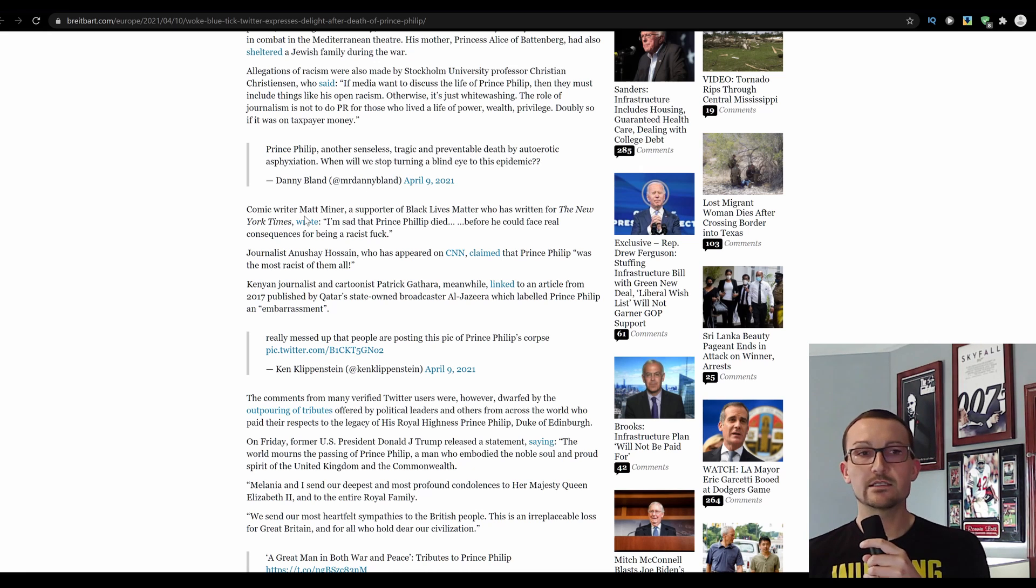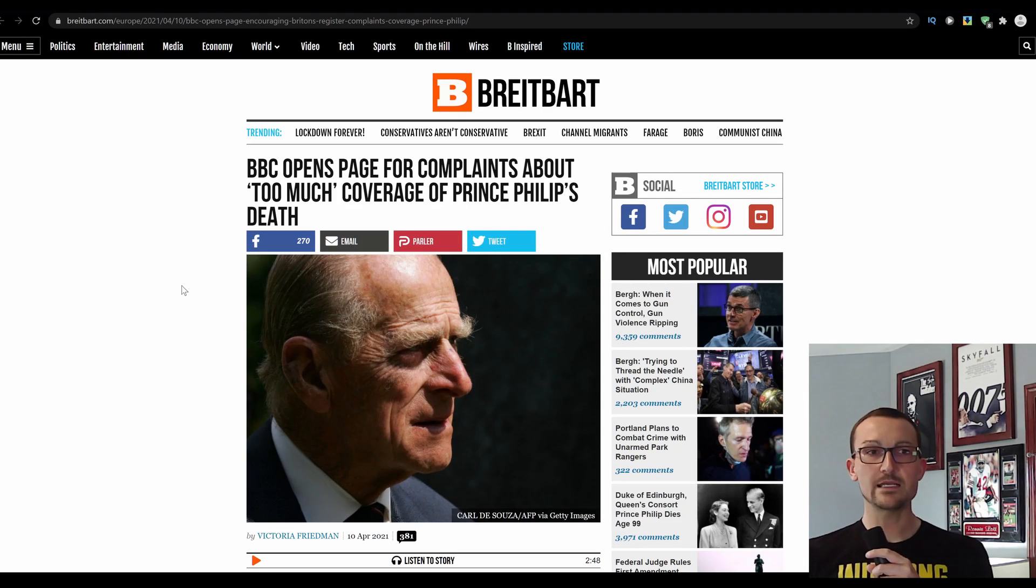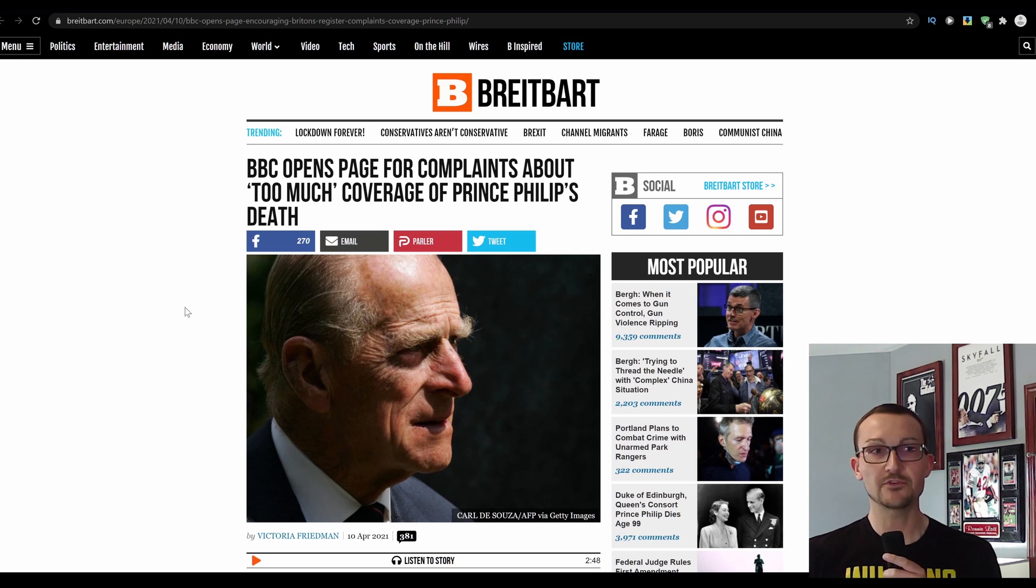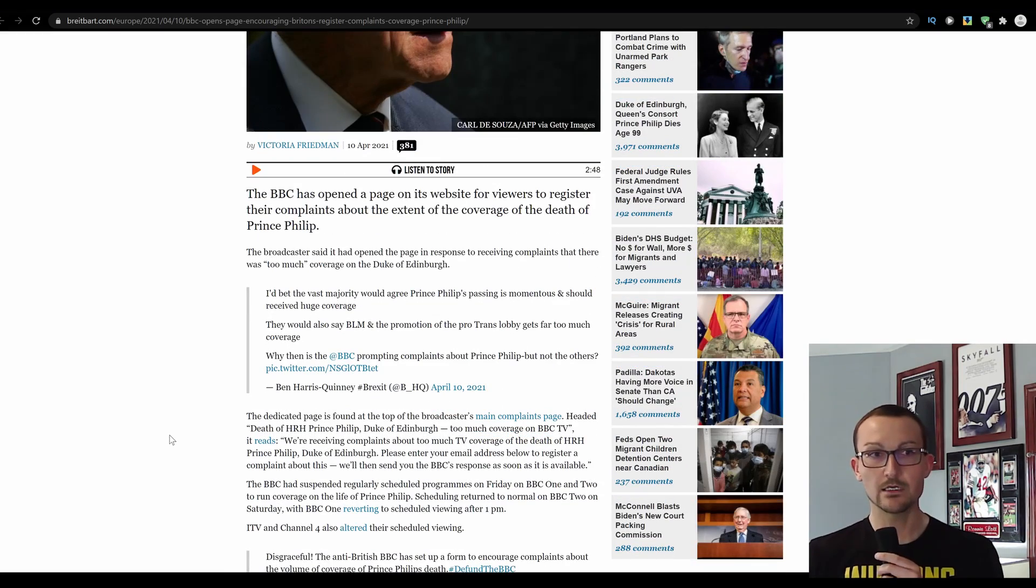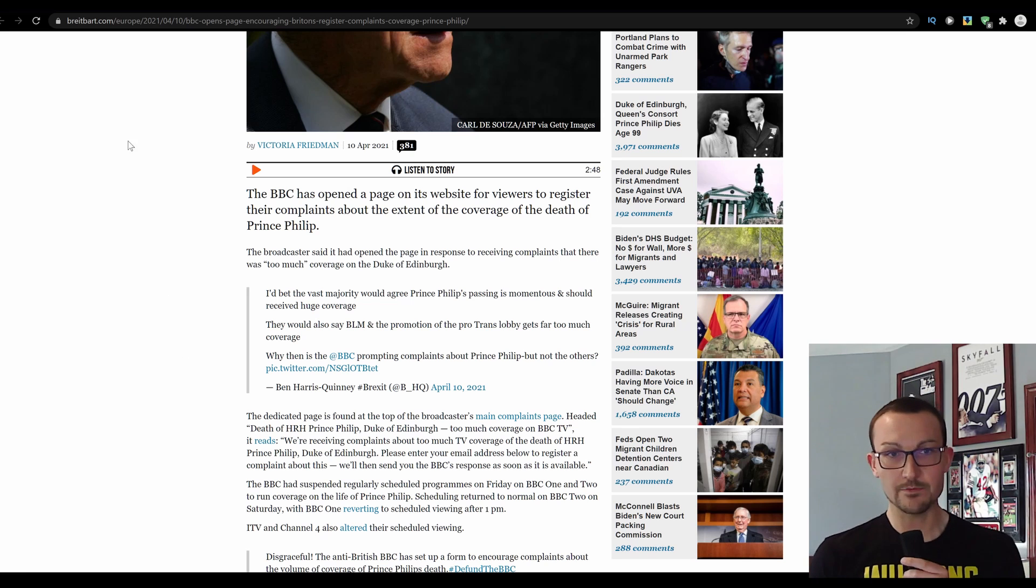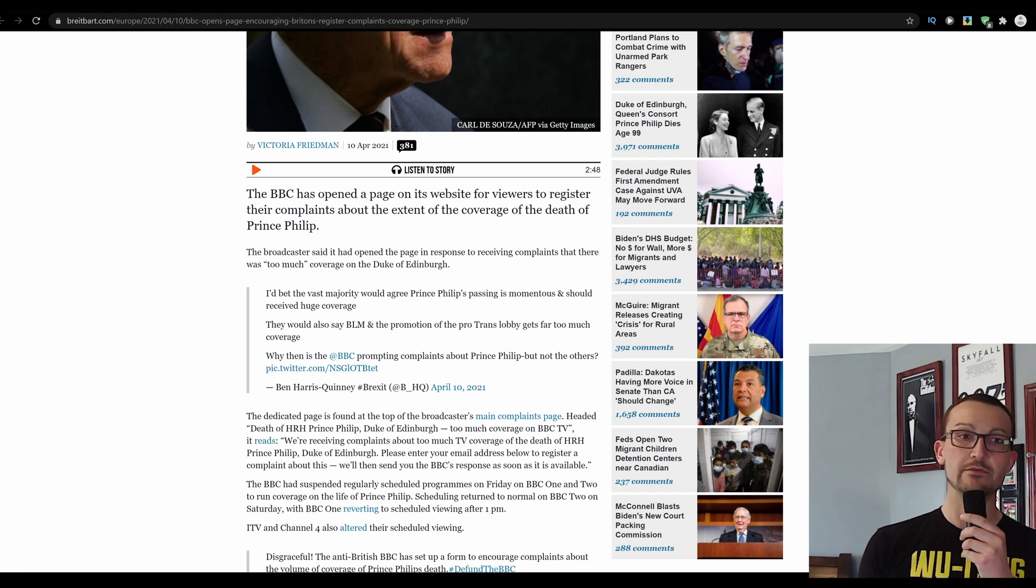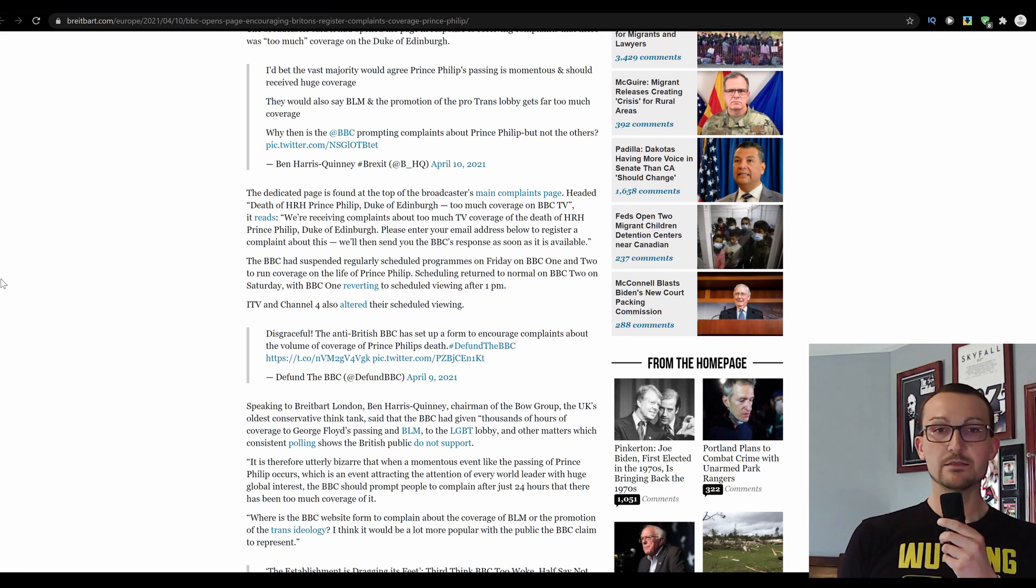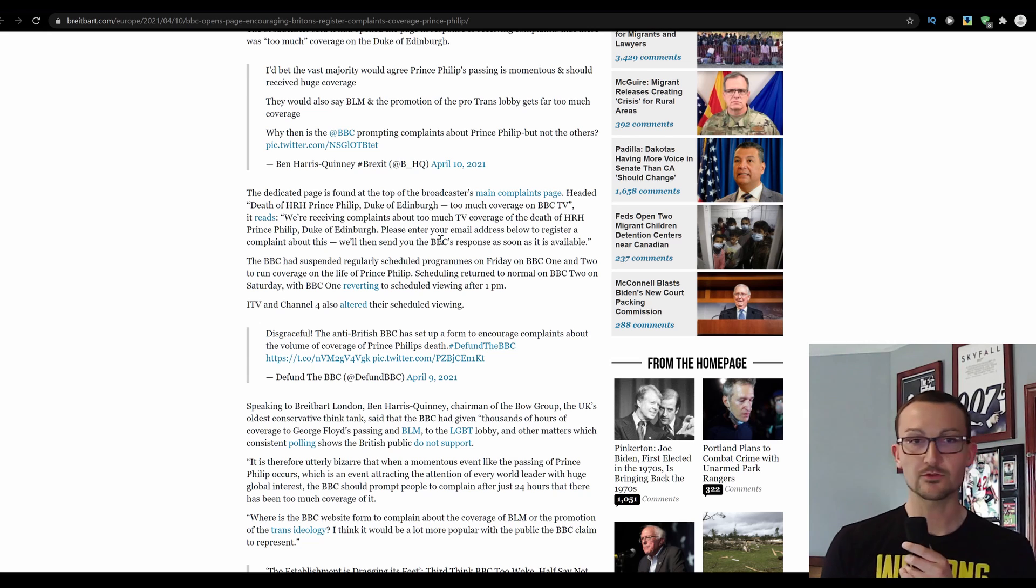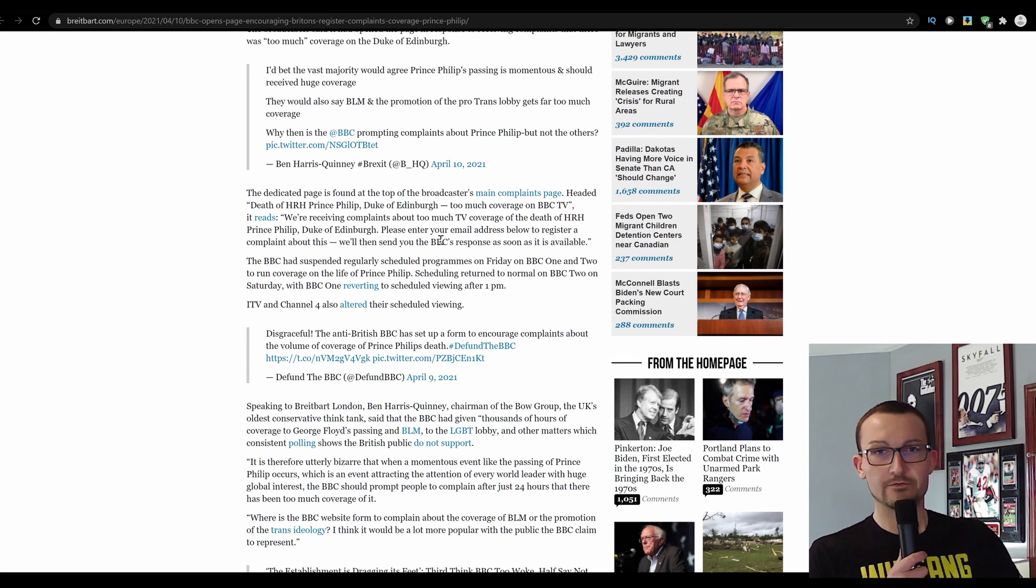But let's just see what the institutions are up to. If it's just the Twitter activists, if it's just the blue checkmark crowd, it's not that bad. Well, how about the state broadcaster opening up a page for complaints about too much coverage of Prince Philip's death? Taxpayer-funded. Your license fees goes to paying for the BBC and the passing of a royal. And there's too much coverage. It's been two days. The BBC has opened a page on its website for viewers to register their complaints about the extent of the coverage of the death of Prince Philip. The broadcaster said it has opened the page in response to receiving complaints that there was too much coverage of the Duke of Edinburgh.